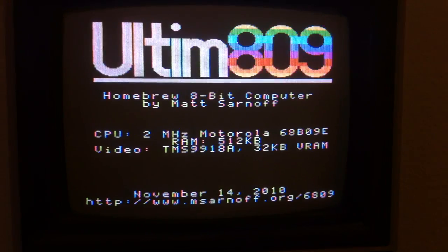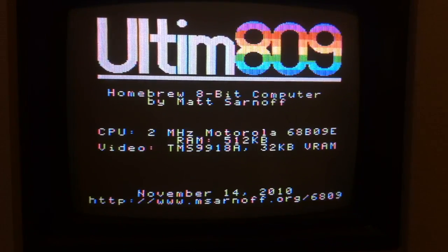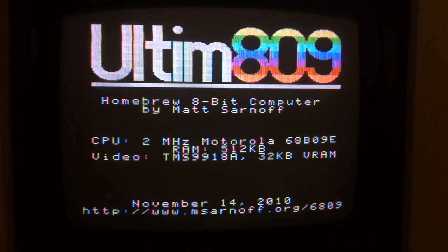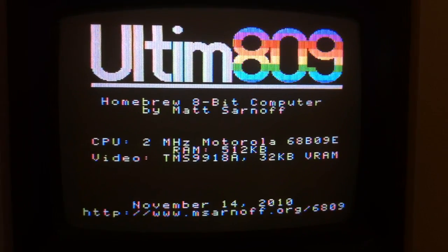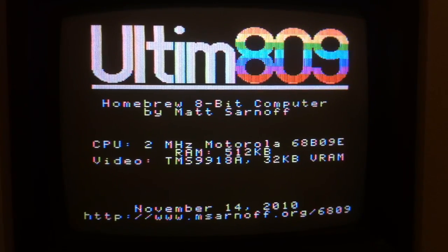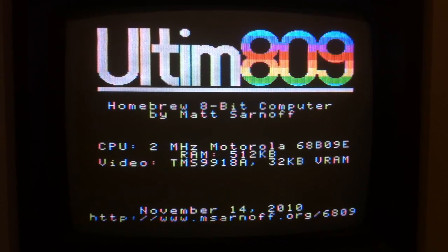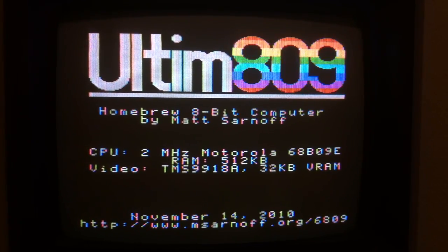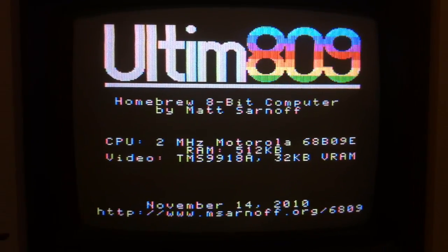And here we go. We've got some nice animation going there, some color. This is using graphics mode 2 of the 9918.